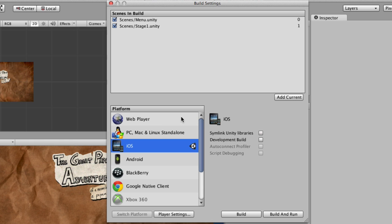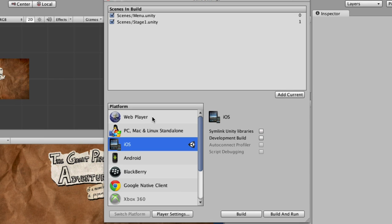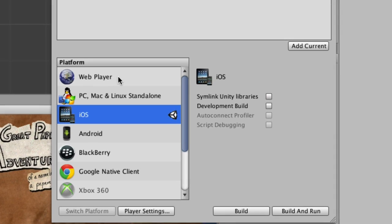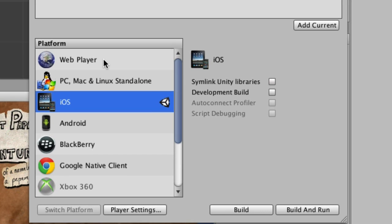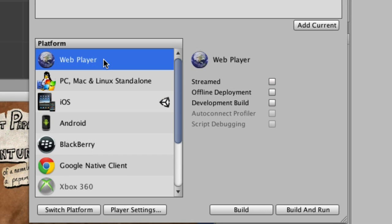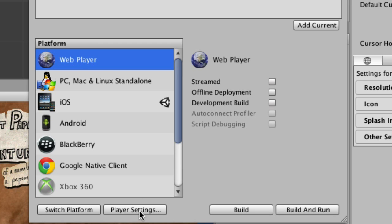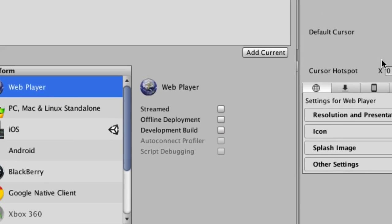But there's also down here on the lower half the different platforms that you can target. Let's do Web Player first, select that, and then choose Player Settings down here at the bottom.